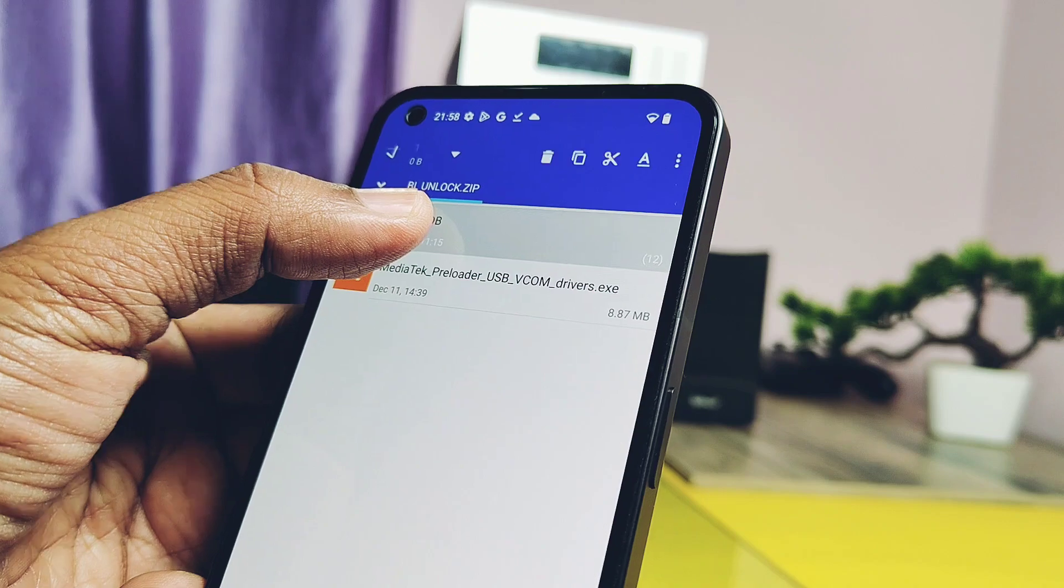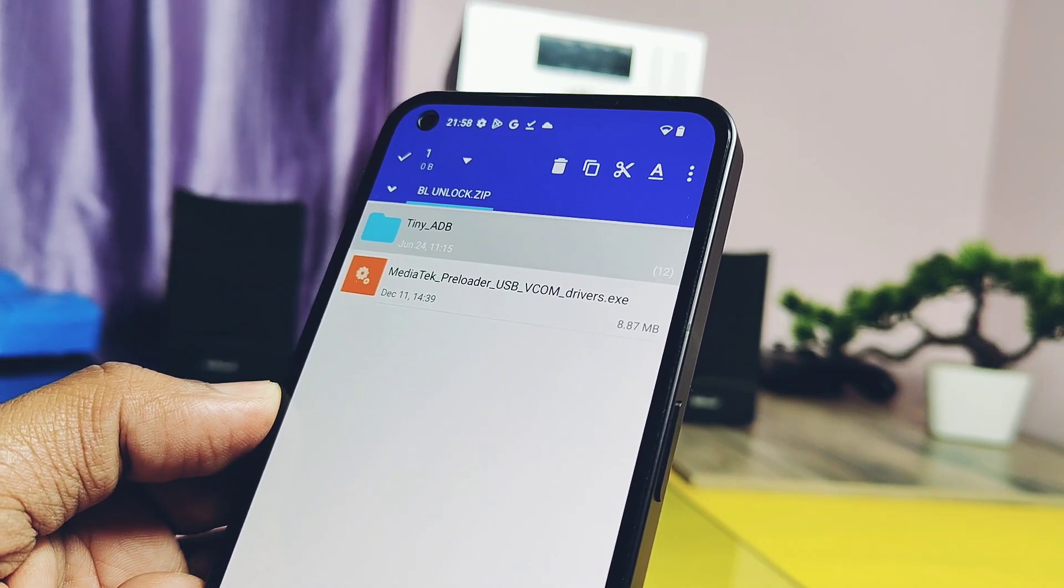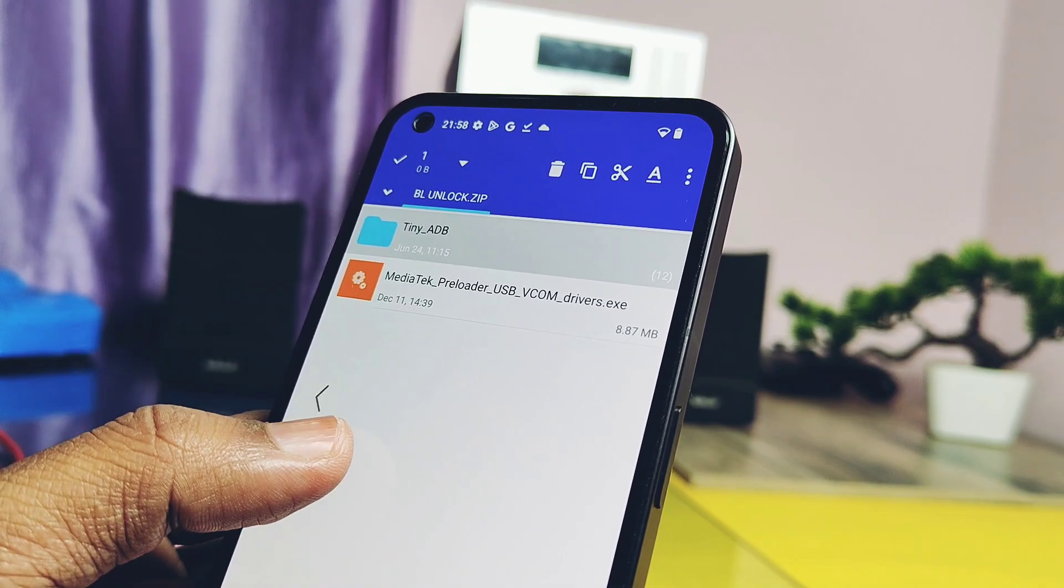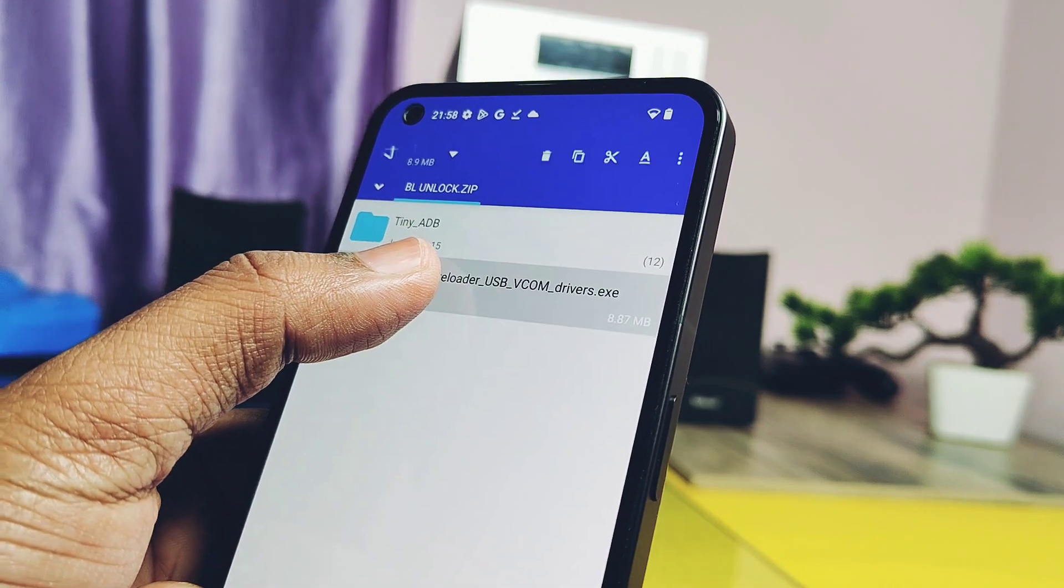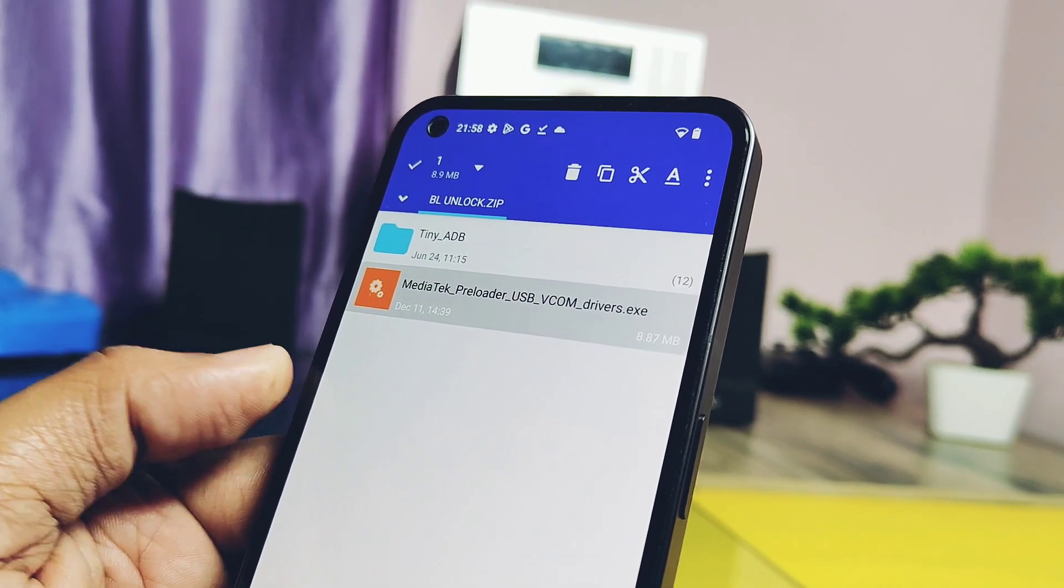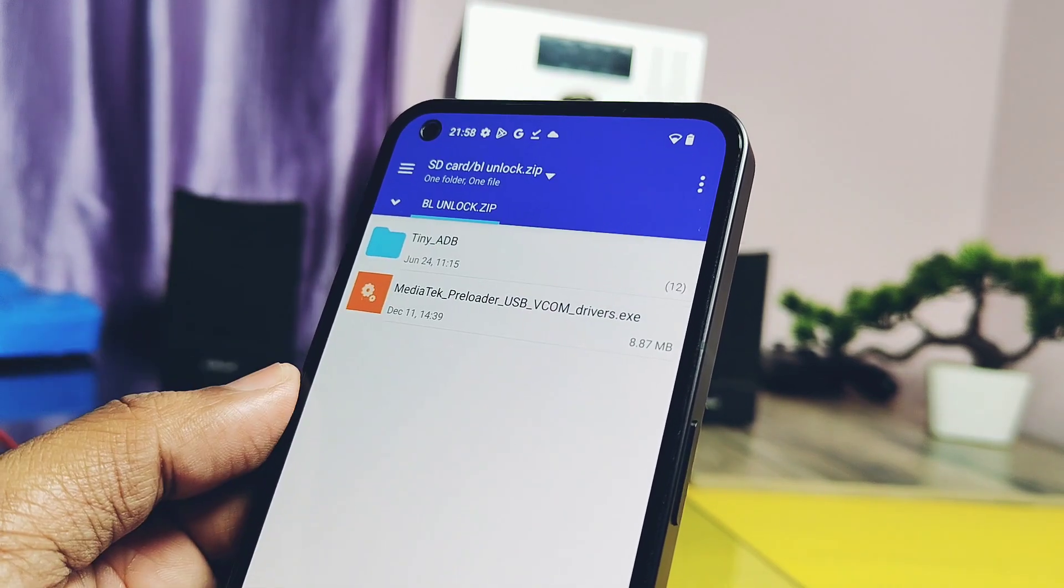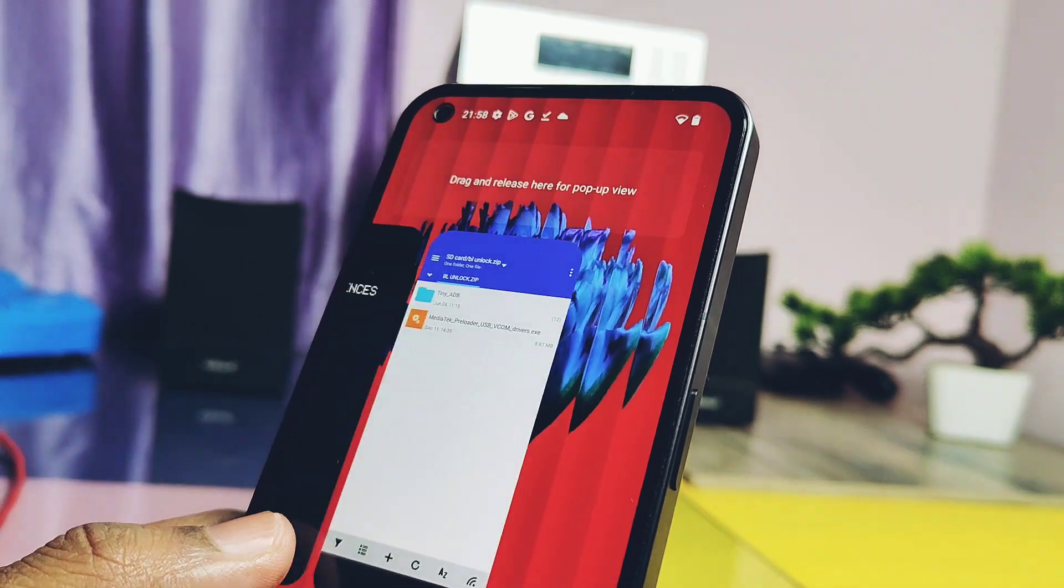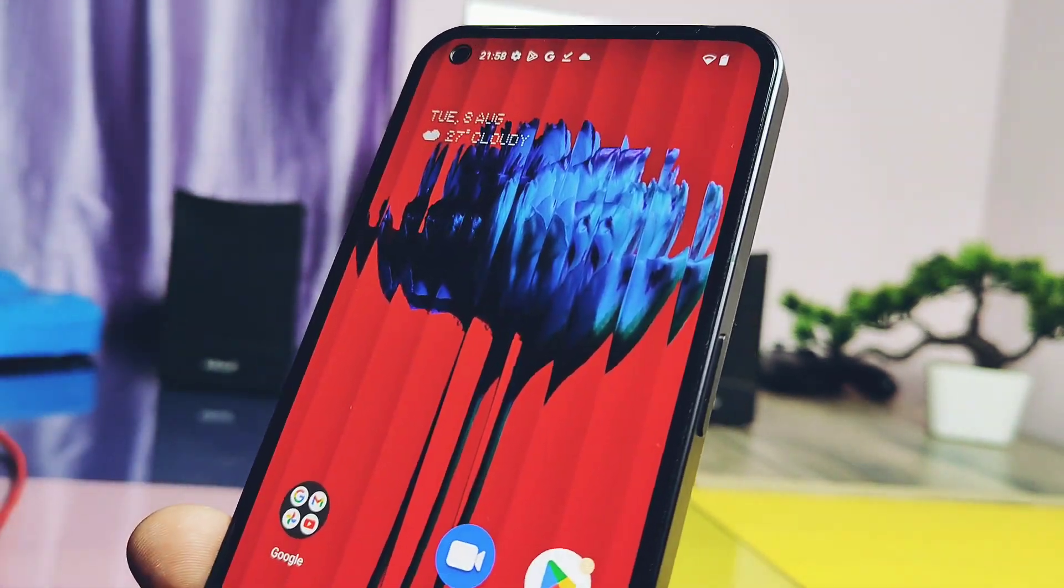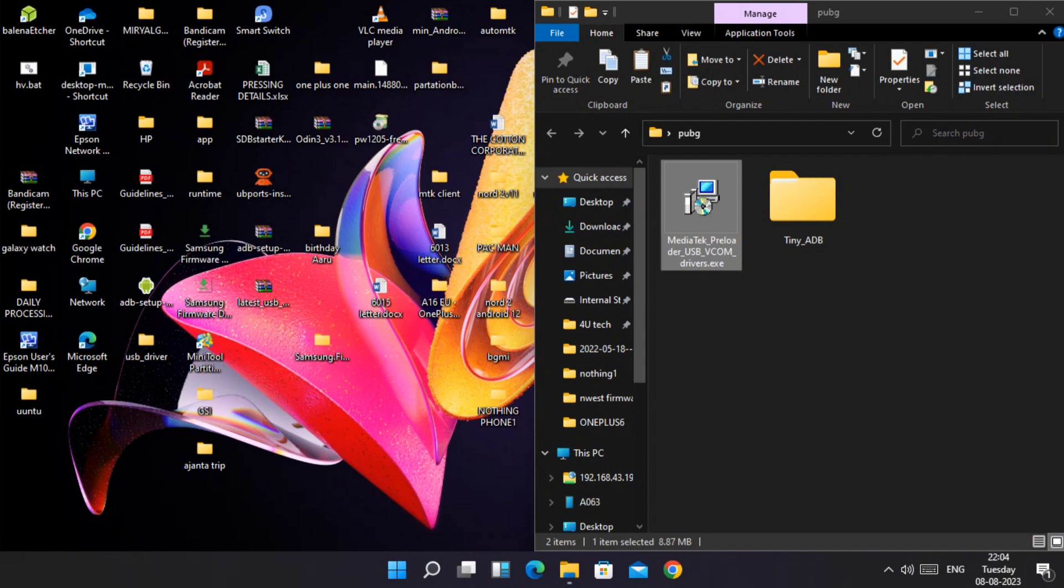These drivers are only meant for MediaTek devices. These are only used for any MediaTek device of any brand. I also given the links of all brand USB drivers under the video description. You have to choose them as per your brand and install them. Now transfer both of these files to the PC.